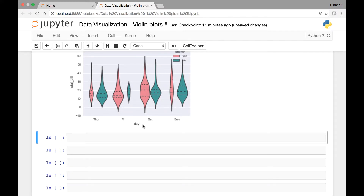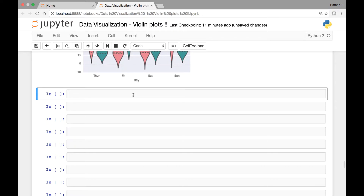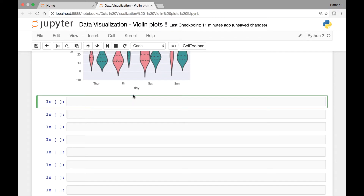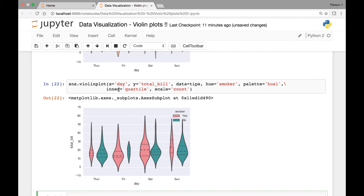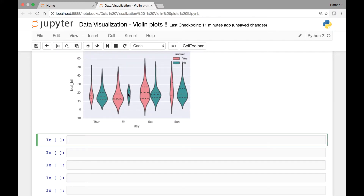Another thing we can do is show each of our observations with a stick or a line inside of our violin plots. So each observation will have a single horizontal line in each of the violins. For that we'll be using the inner attribute, and this time instead of quartile we'll set it to be equal to stick. That way it will show us each of the observations for our dataset as a horizontal line — each line will represent a single data point.